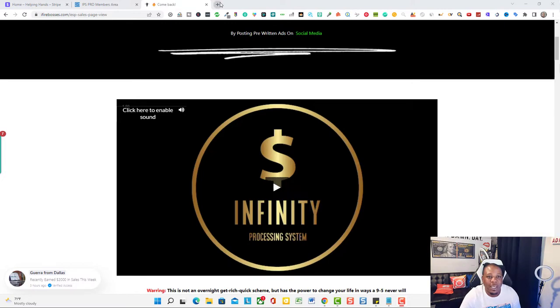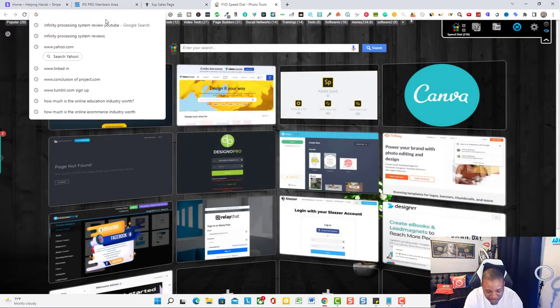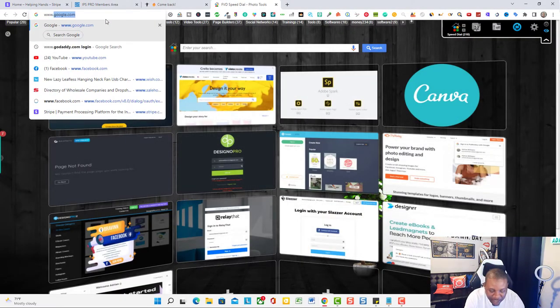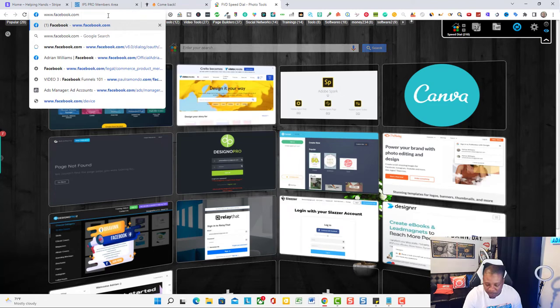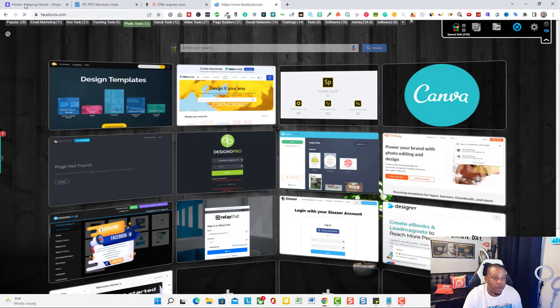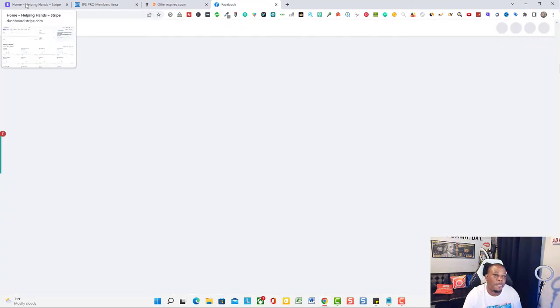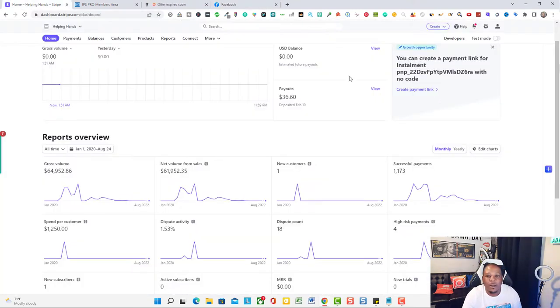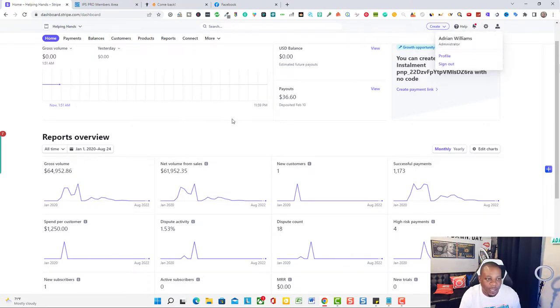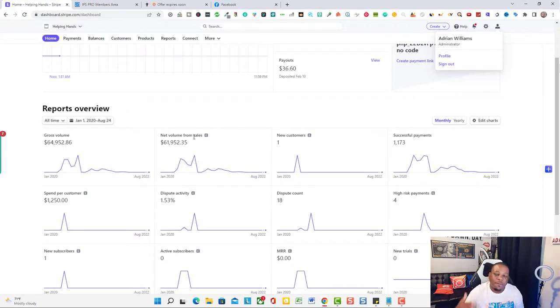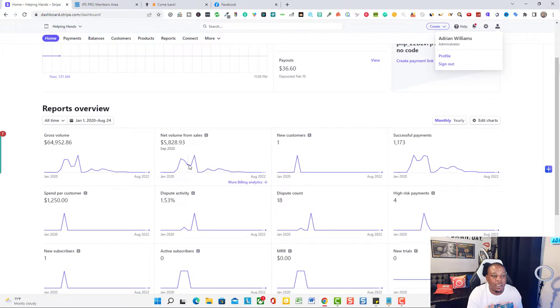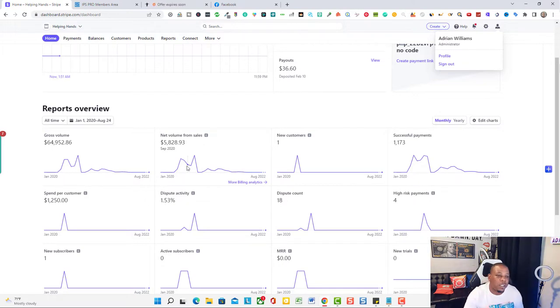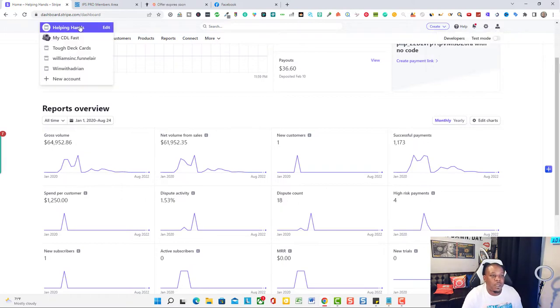Let me go to my Facebook real quick, and while we're waiting I'm going to go to my Stripe account. As you guys can see, this is my Stripe account for one of my online businesses. From the skill sets I've been able to learn inside of the Infinity Processing review, I've been able to generate a little over $64,000.